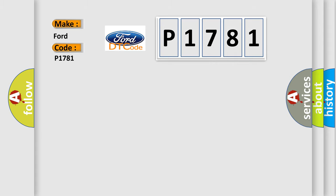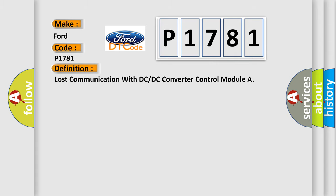The basic definition is Lost communication with DC or DC converter control module.